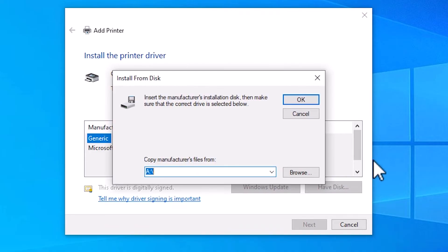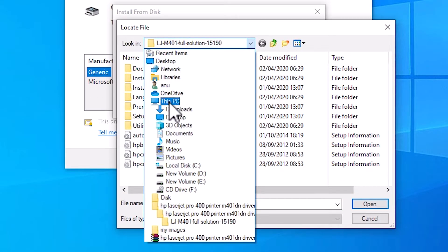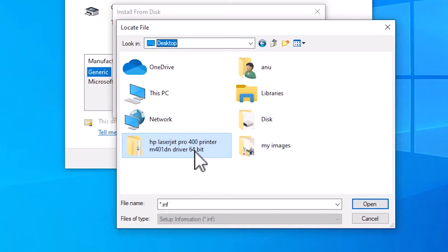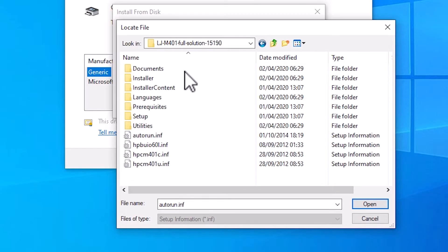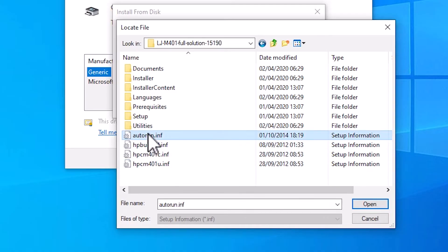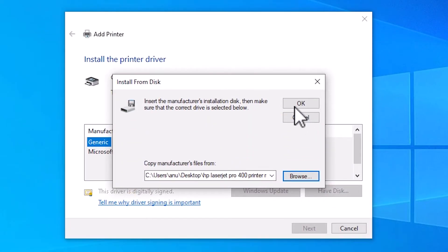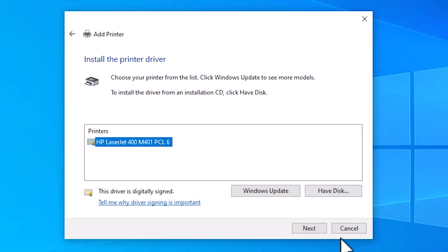Go to Have Disk and click Browse. Go to the desktop — our drivers are on the desktop. Here we find our folder. Double click on it, then double click on our folder again, and double click once more. Here we find four files — these are all the driver files. Click on any file that you want; I click on the first file. Click Open, then click OK. Here is our printer name — select our printer name and click Next.